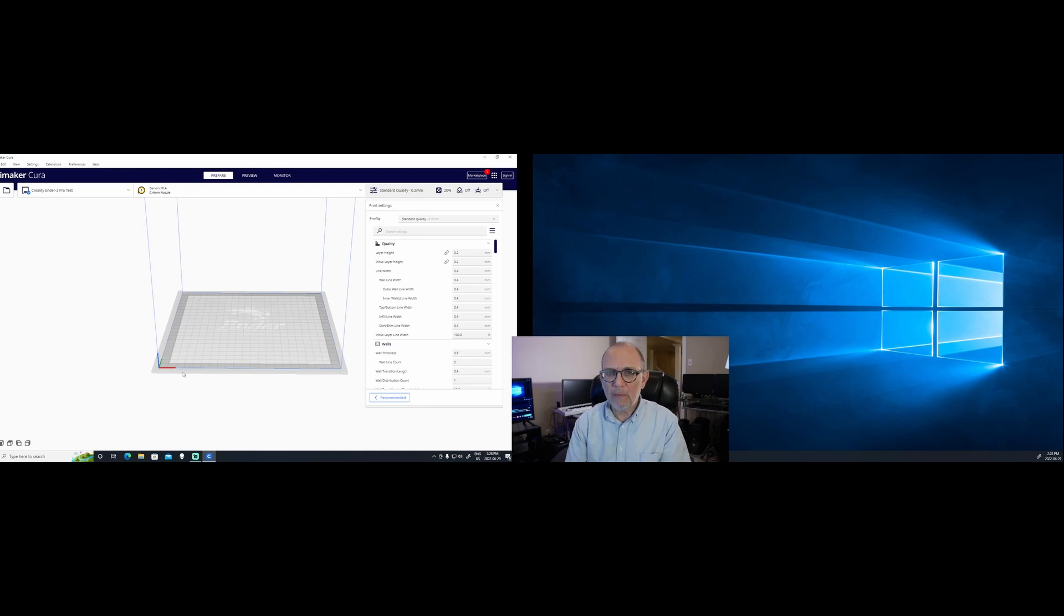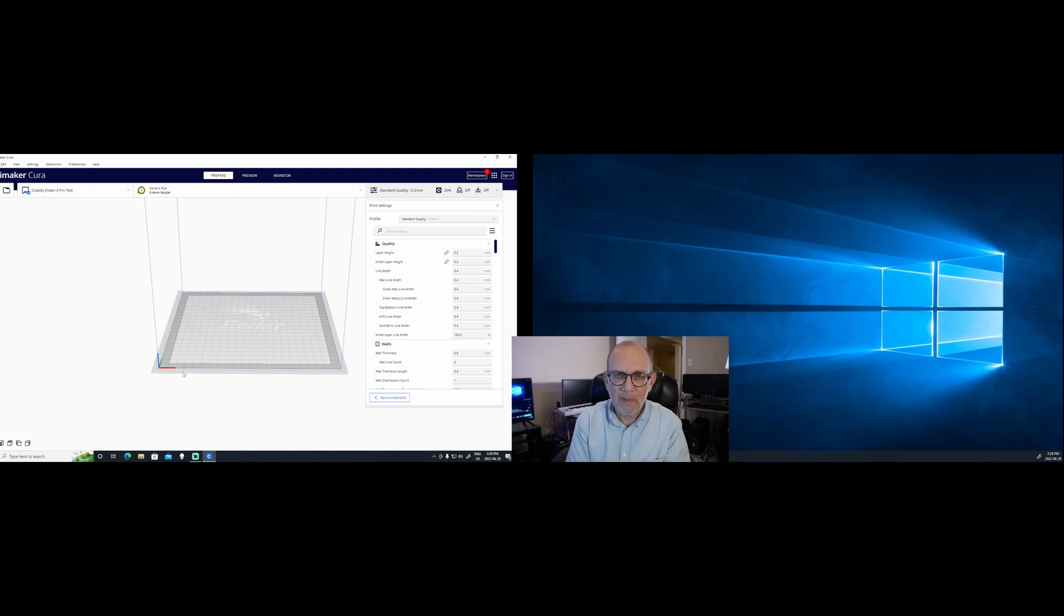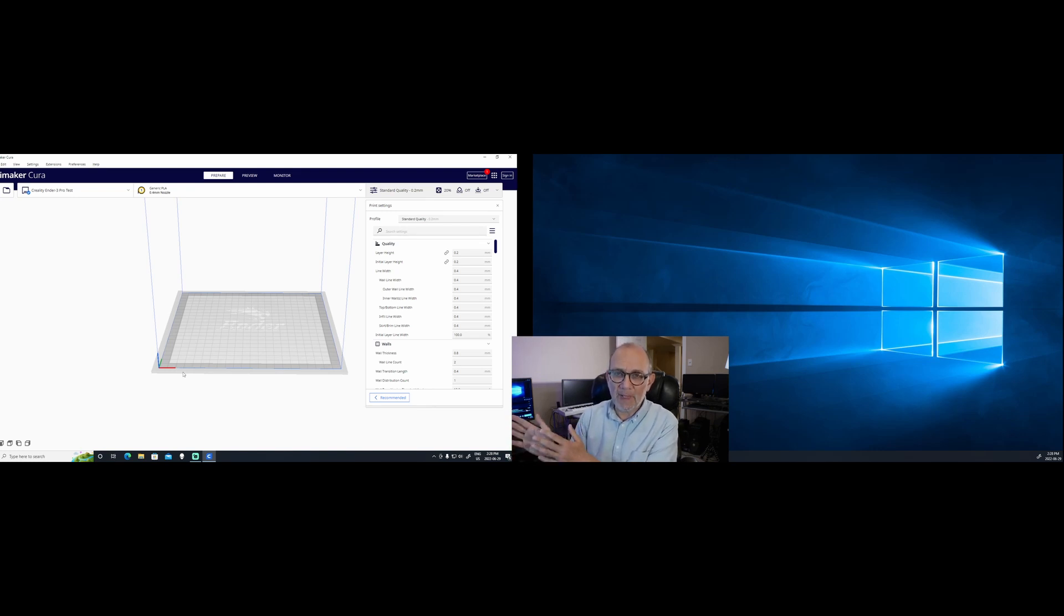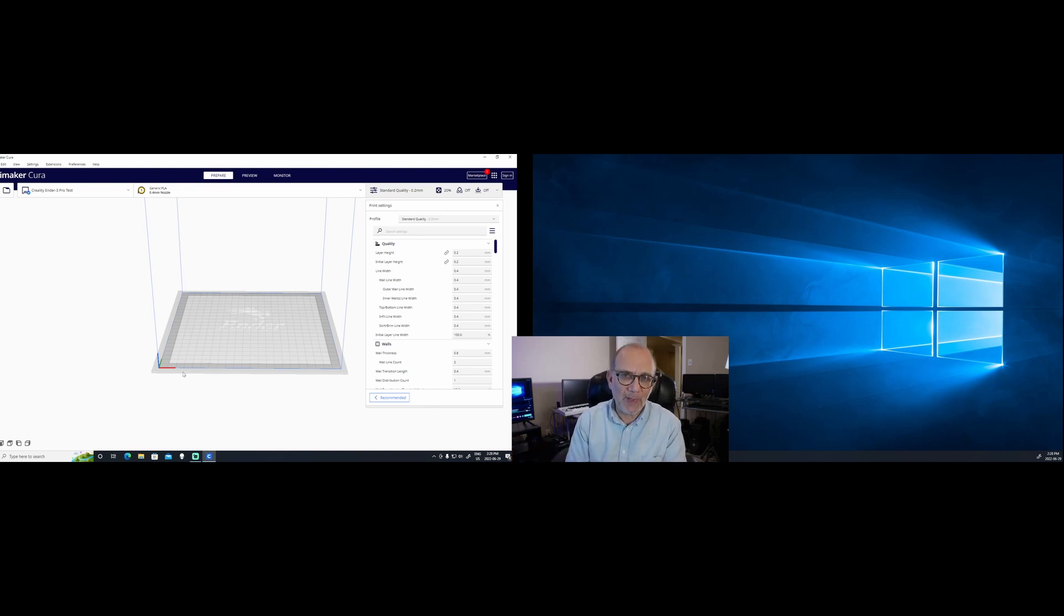So that's the solution. If you turn off the Nahimic service, Cura will work just fine. It doesn't solve the splash screen opening up in the wrong window, but it does solve the problem with Cura crashing, which is the most serious problem. All right, so I hope this video was helpful, that this tip will make it easier for you to use Cura 5.